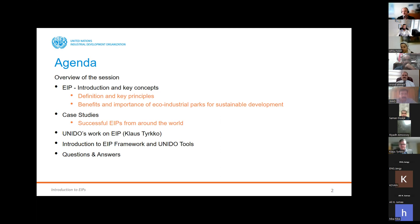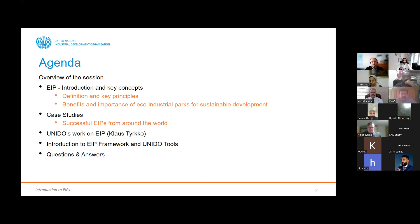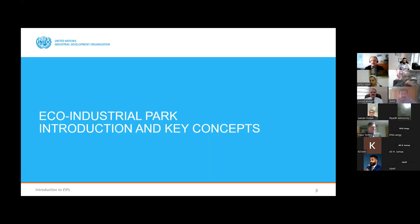We'll also look at UNIDO tools available to support countries, and at the end we'll keep some time for questions and answers. Feel free to interrupt me at any point.